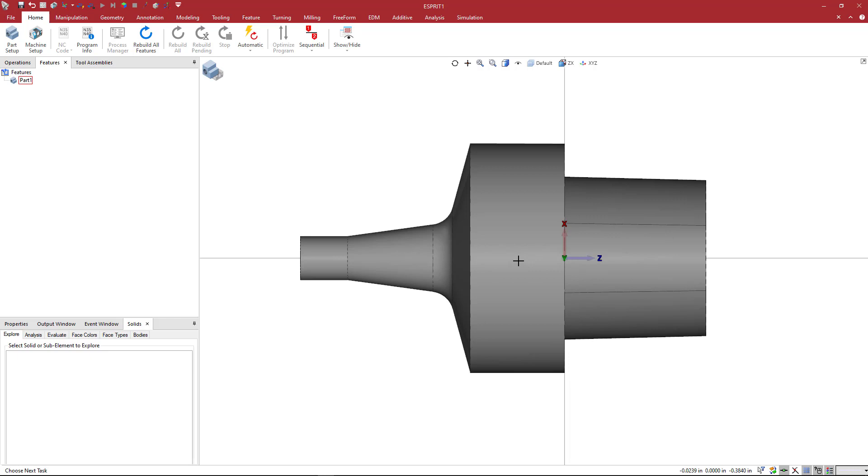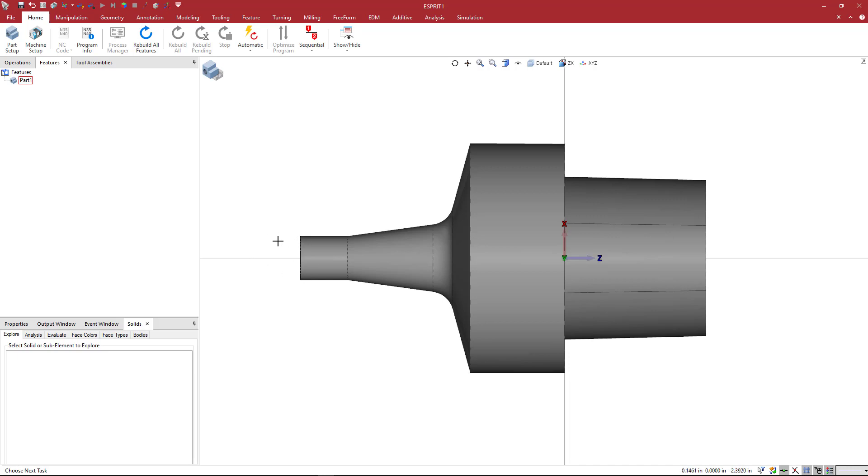But what I want to do is create a tool adapter position so that when I create a tool in Esprit, it's going to appear here at the end. And depending on how tall my screw insert is, I would define that inside of the Esprit tool page.